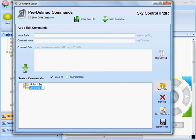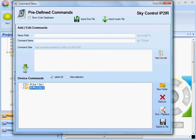And I'm going to create a new folder called IR Port 2, which is my second Sky device. So I've got two folders that I want to import commands into.